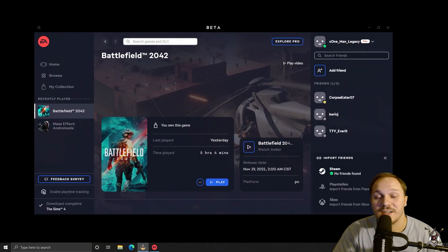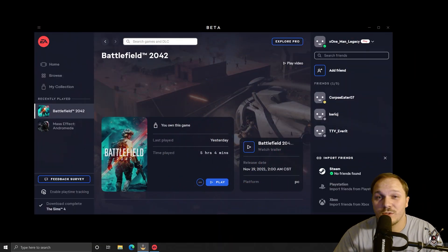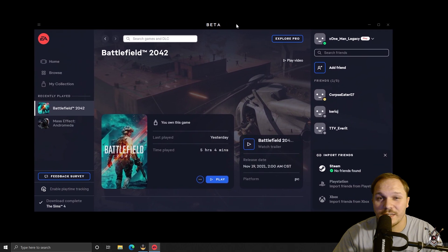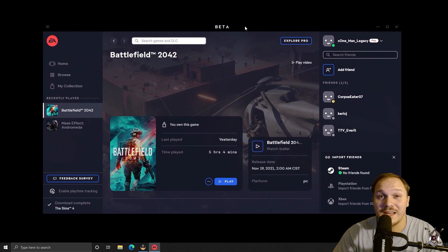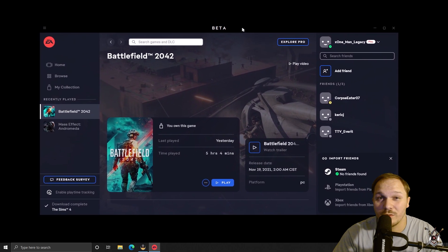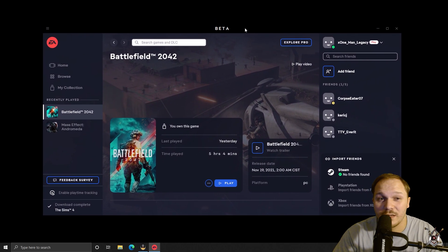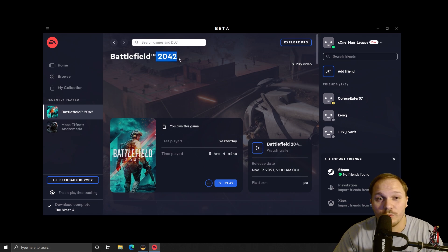Hello, X-Men Legacy here, and today I'm going to show you guys how to get rid of that black screen after the November 18th, 2021 update for Battlefield 2042.